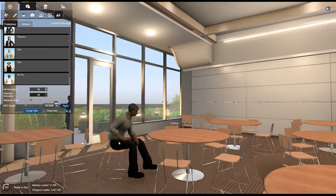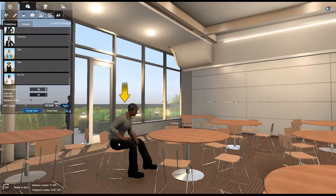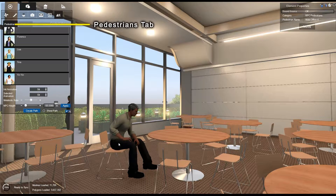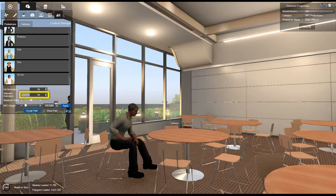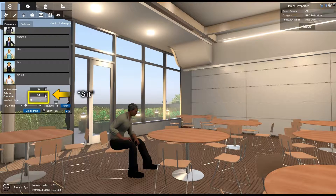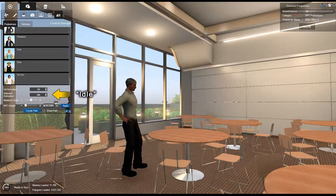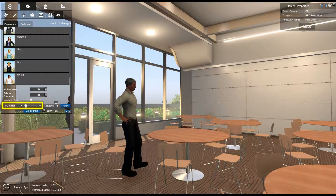To change a pedestrian's current position animation, first select it. In the Pedestrians tab, change the Selected Animation in the Selected Animation dropdown. You can also adjust your pedestrian's height with the Height slider.